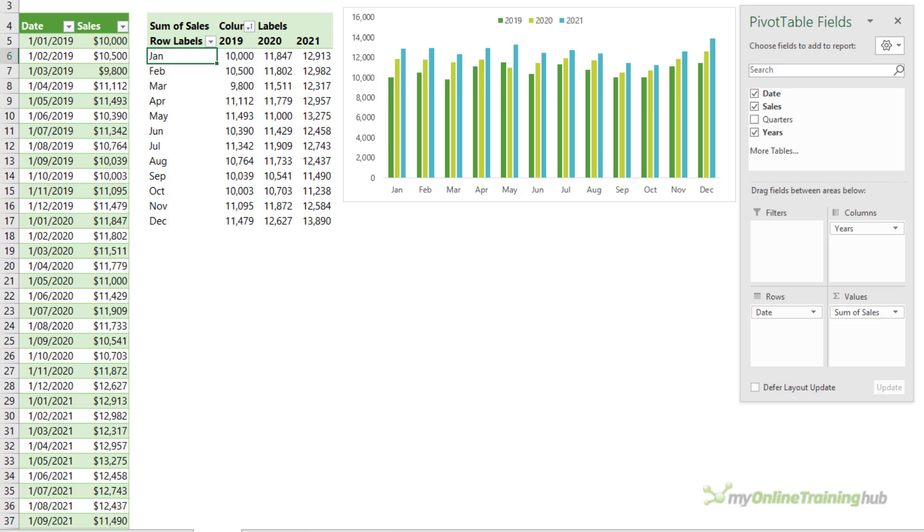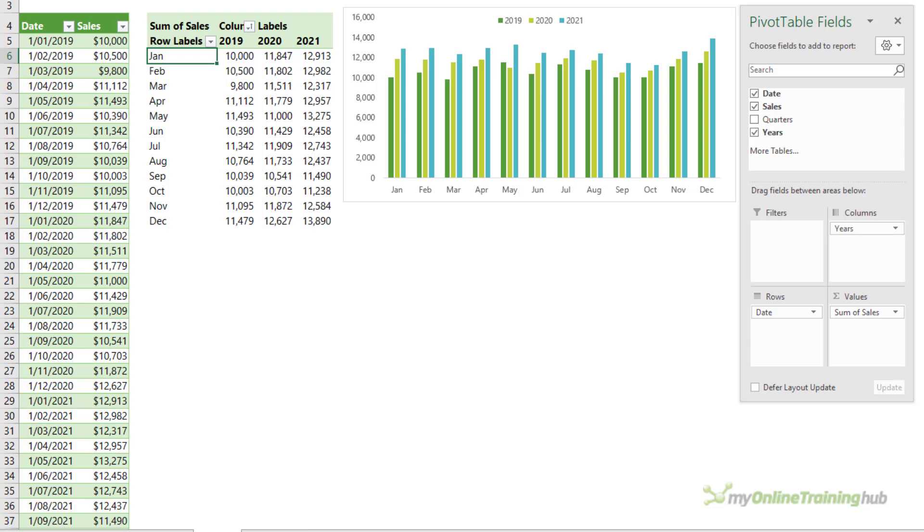I should also point out that unlike line charts, with column charts it's really important that the vertical axis always starts at zero, and this is because we subconsciously compare the height of the columns to one another. So starting the axis above zero can exaggerate the variances between the columns and mislead our audience.